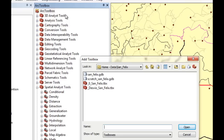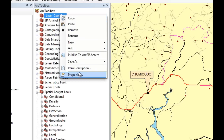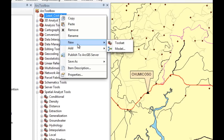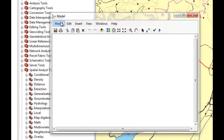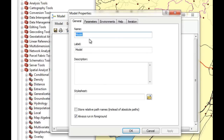We're going to create a new toolbox and call it least_cost_path. We're going to select it and open it, then add a new model. We'll enter the model properties and change the name and label. We're going to call it least cost path route — the name cannot contain blank spaces.